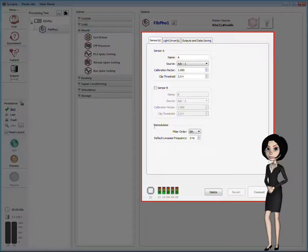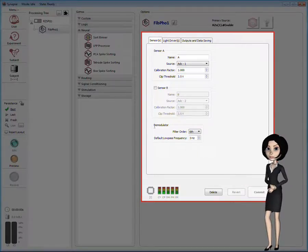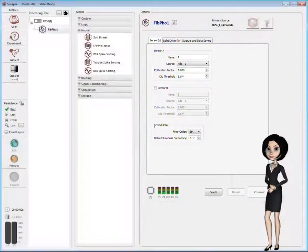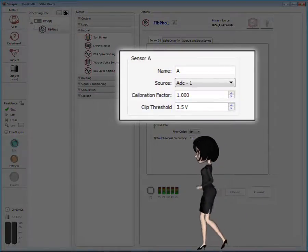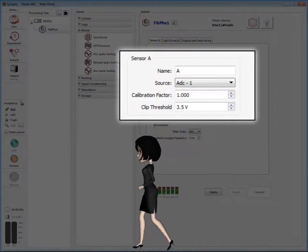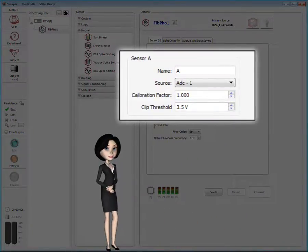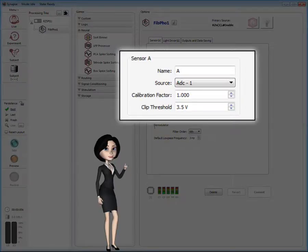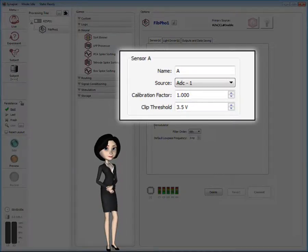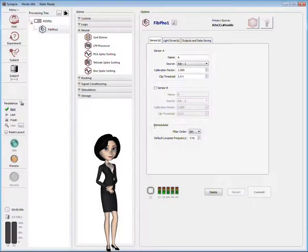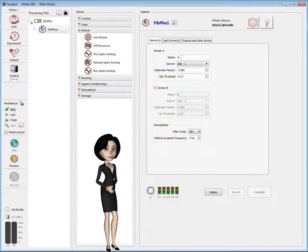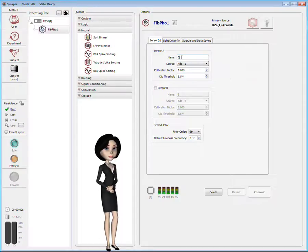On the Sensors tab, we can see that a single sensor is enabled. This sensor reads from the first analog input channel. You can modify the properties to change the source or the one-character name. For example, you might want to use the character G to represent that this is a green detecting sensor. The calibration factor and clip threshold will depend on your sensor device.